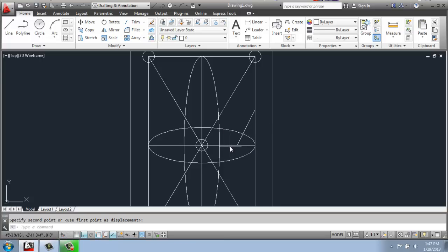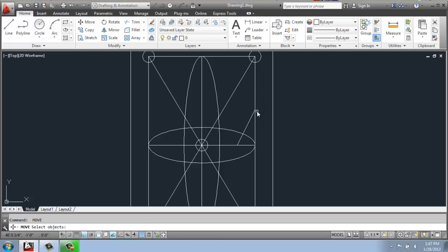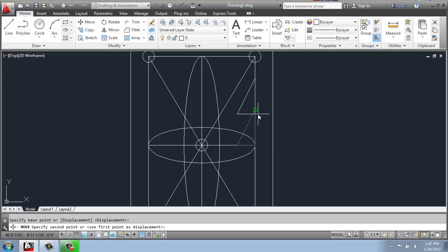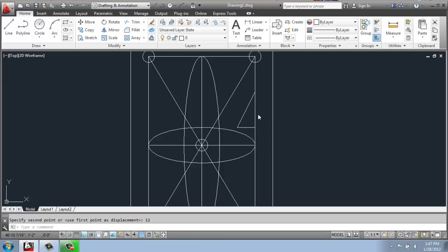Once I have it in place, I can use the move command again. And I can go up to the modify panel to select it. Or if I just hit enter, it will repeat the last command. So I can select the triangle again, hit enter, and then pick a base point and I'll use that lower right hand corner again. I'll click on it, move my mouse up, and I'll move it up 12 inches.